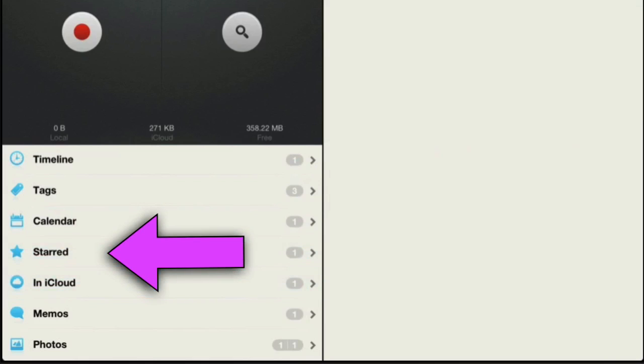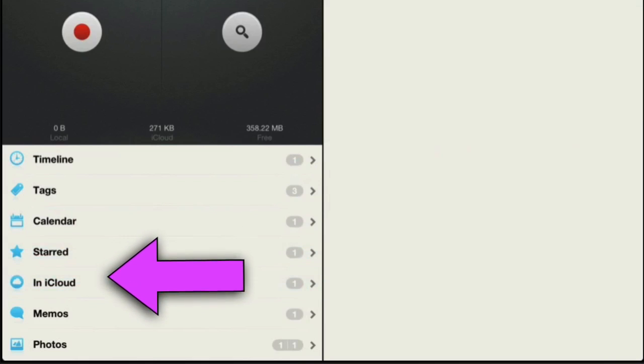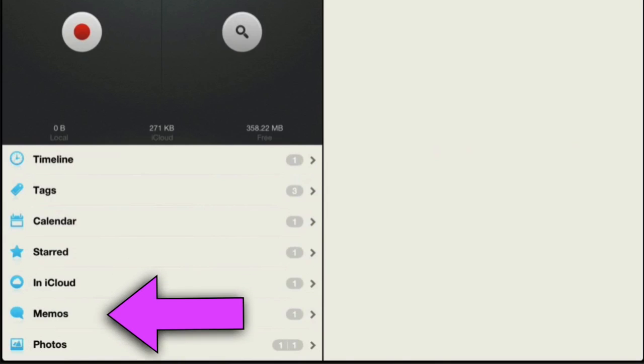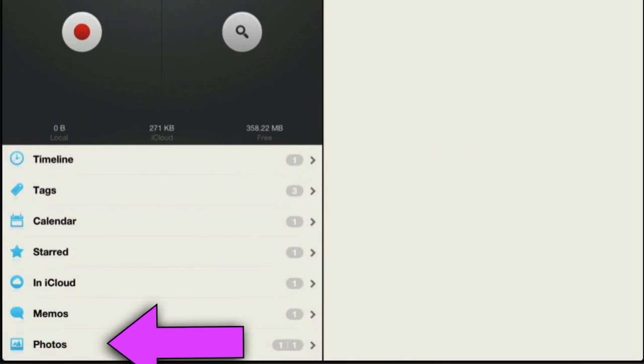You can also send these to iCloud. There are memos and photos, so you can add photos to this as well. So let's do a recording and just see what we've got.